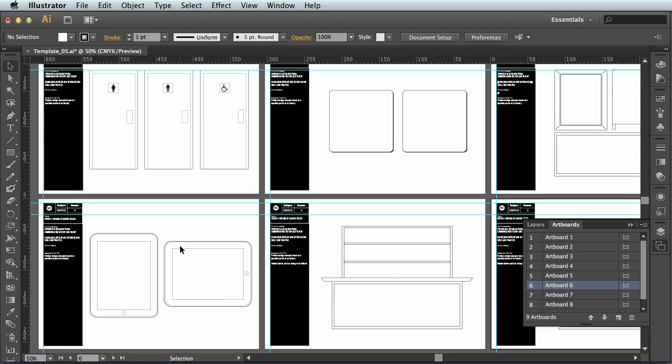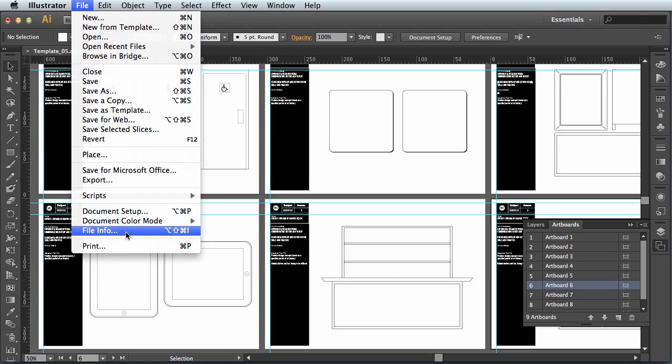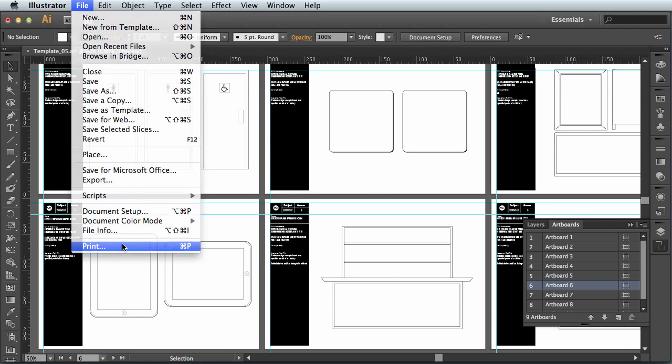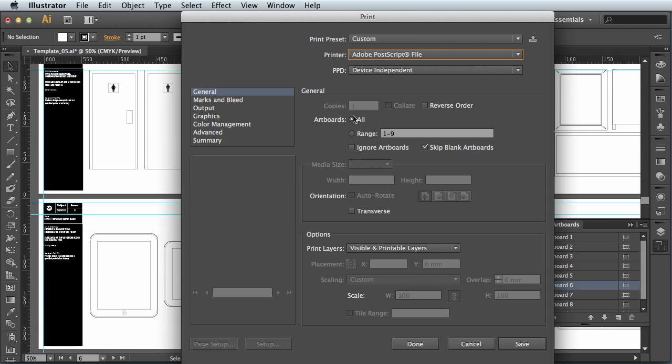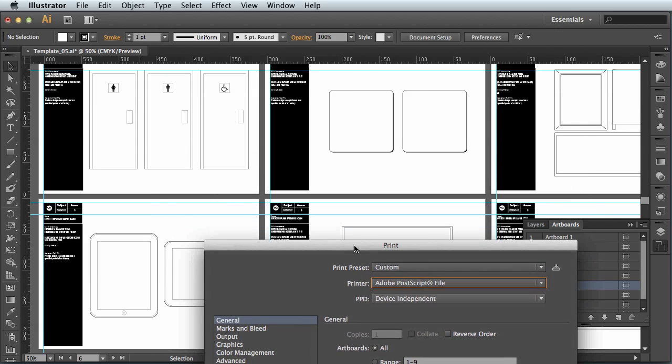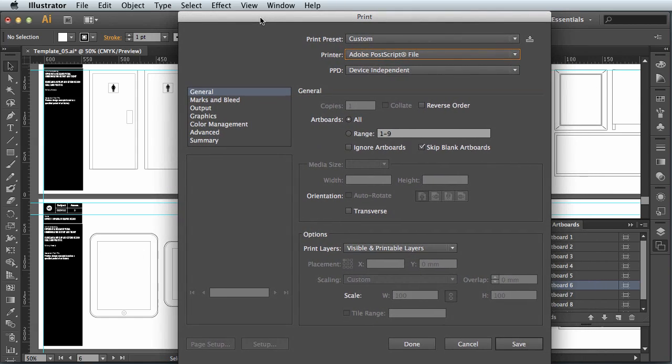So to do that in Illustrator you can just go to the file menu and select print. This will bring up the print dialog. Now depending what printer you have installed, that printer will be listed here in this little printer drop down. And where it says artboards, this is where you can choose the pages that you want to print. So we wanted to print that coaster which is page two and the app which is page four.